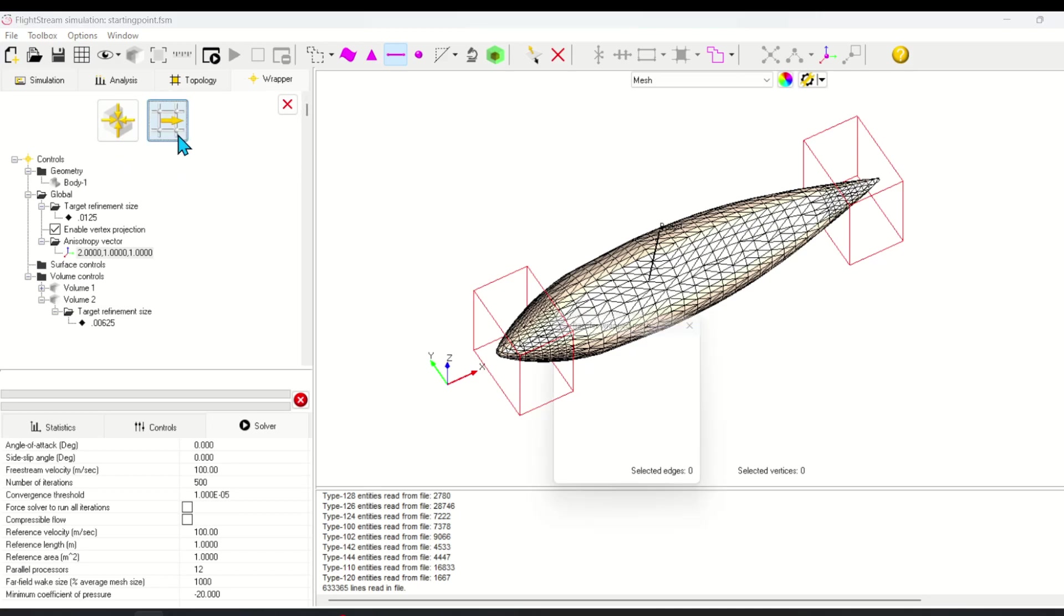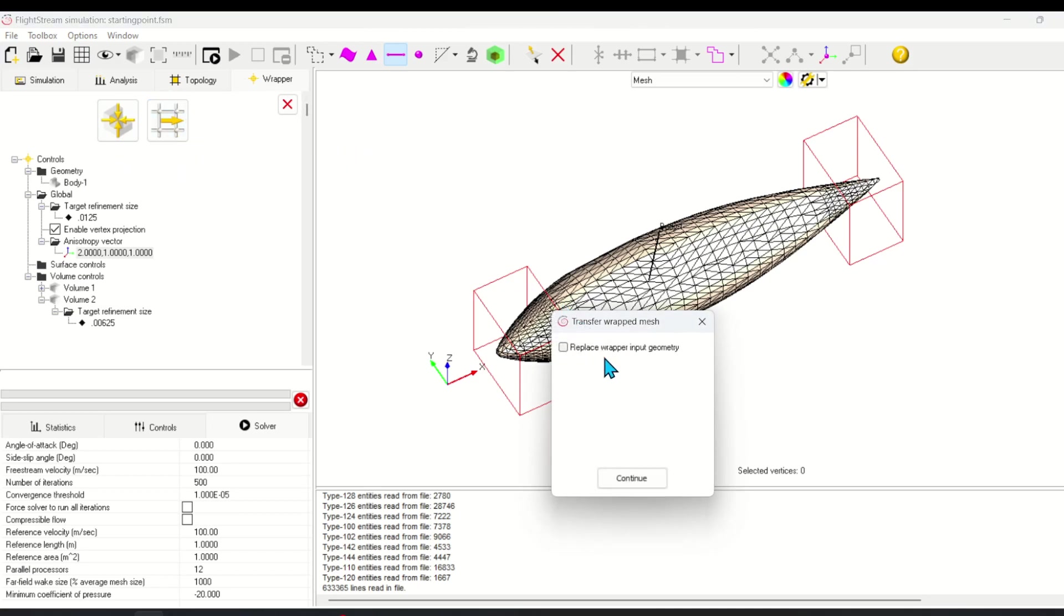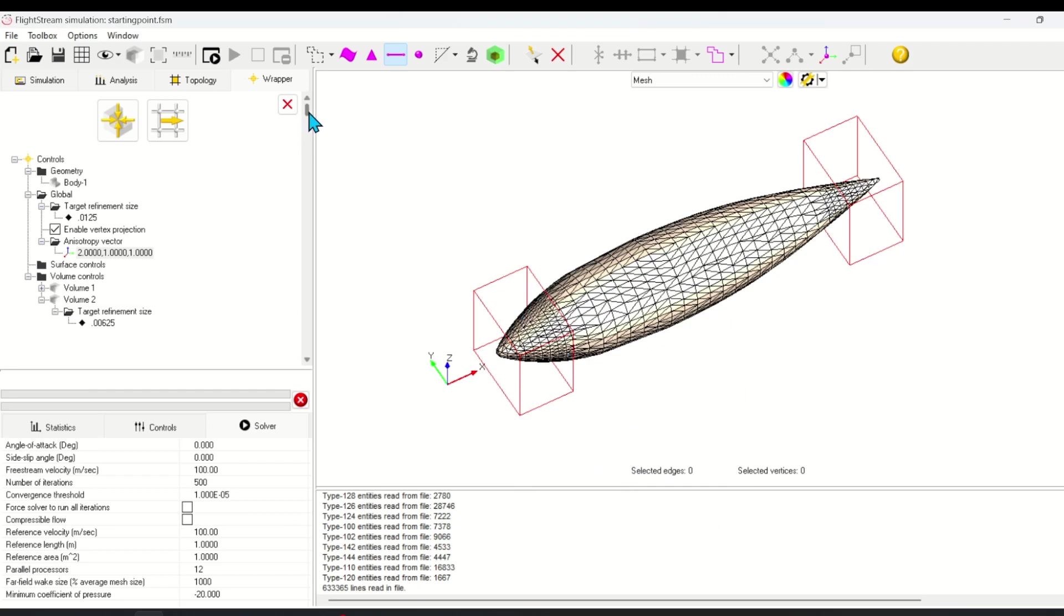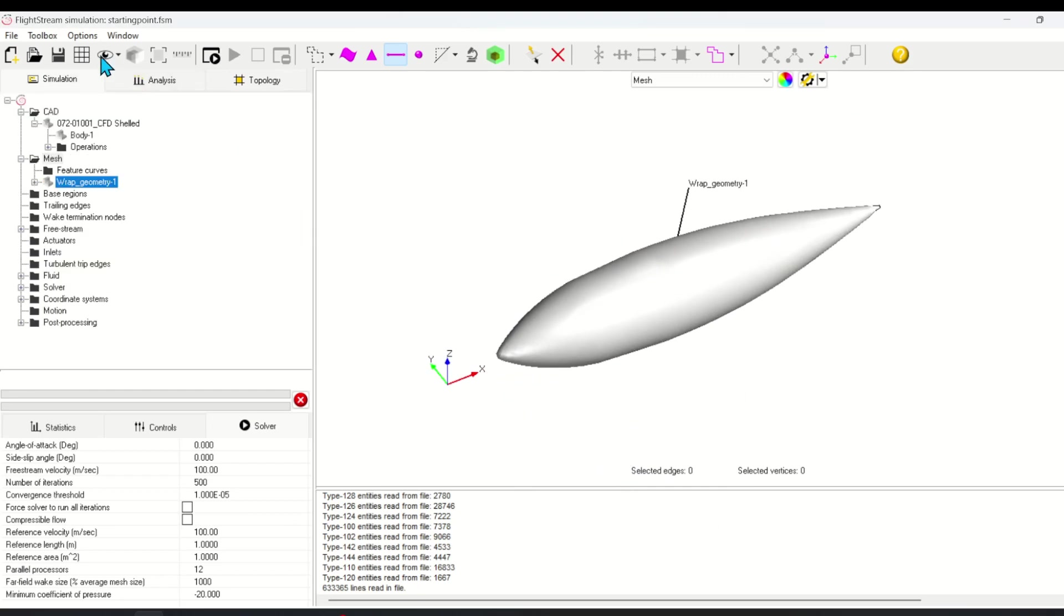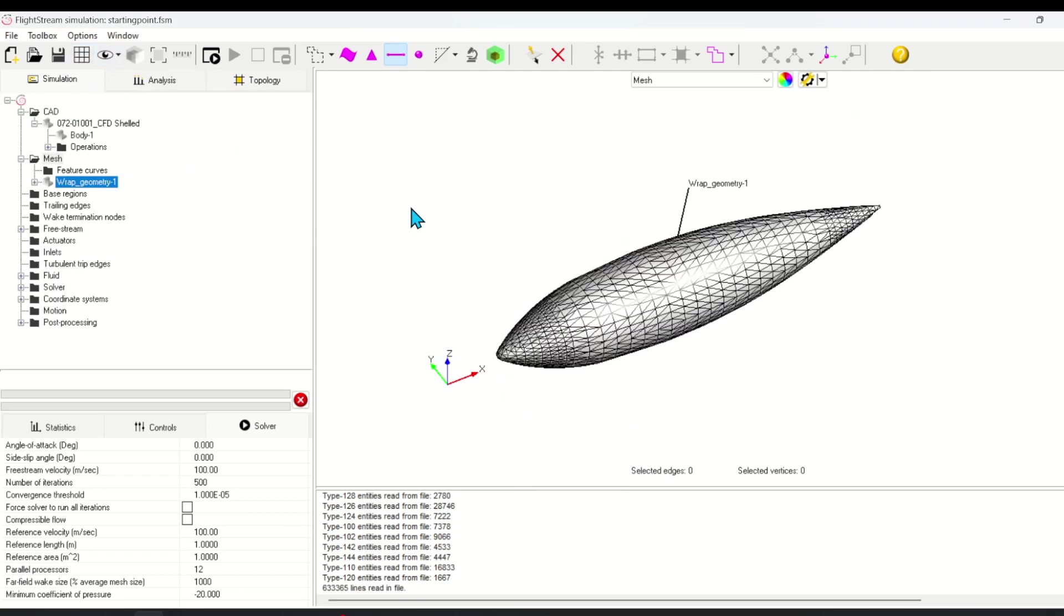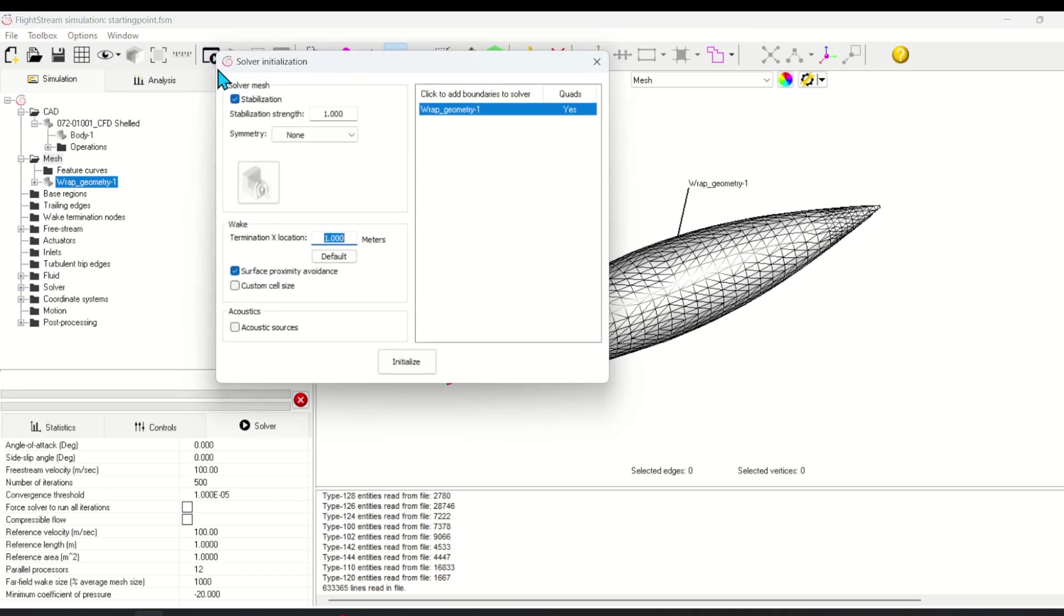The final step is to transfer the newly created mesh into the solver and replace the original geometry. Here we see the final mesh. You can now initialize and run the solver.